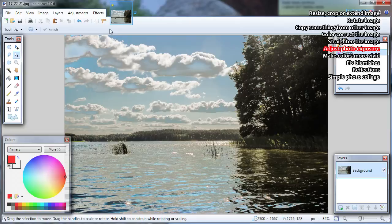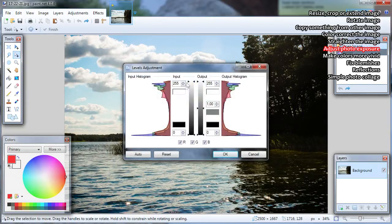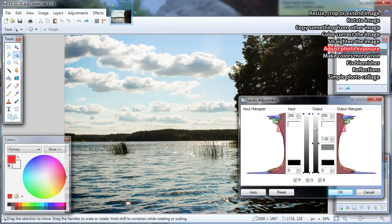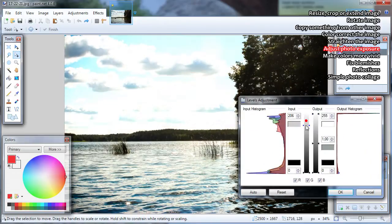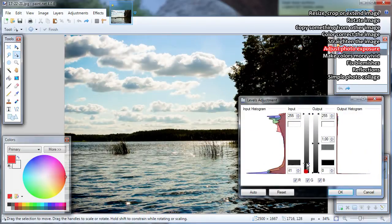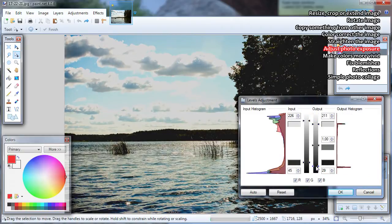Using Levels: go to Adjustments, Levels or press Ctrl L. Levels will work similar to curves but it has a bit different interface. Just play around with sliders and see by yourself what each does.